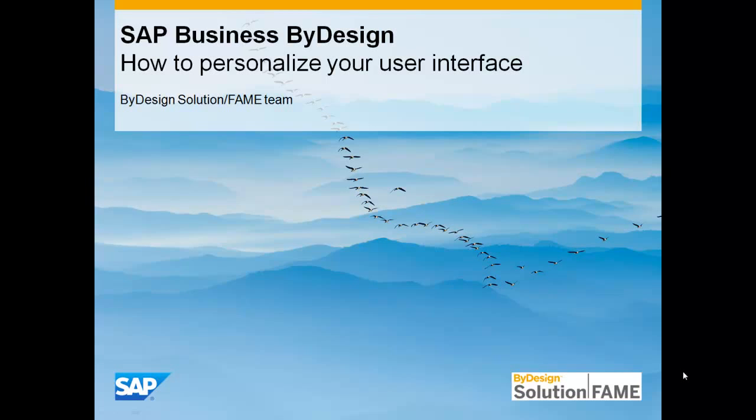Welcome to this presentation on SAP Business by Design. This presentation is intended for all users of the system. In this video, I'm going to show you how to personalize your user interface.